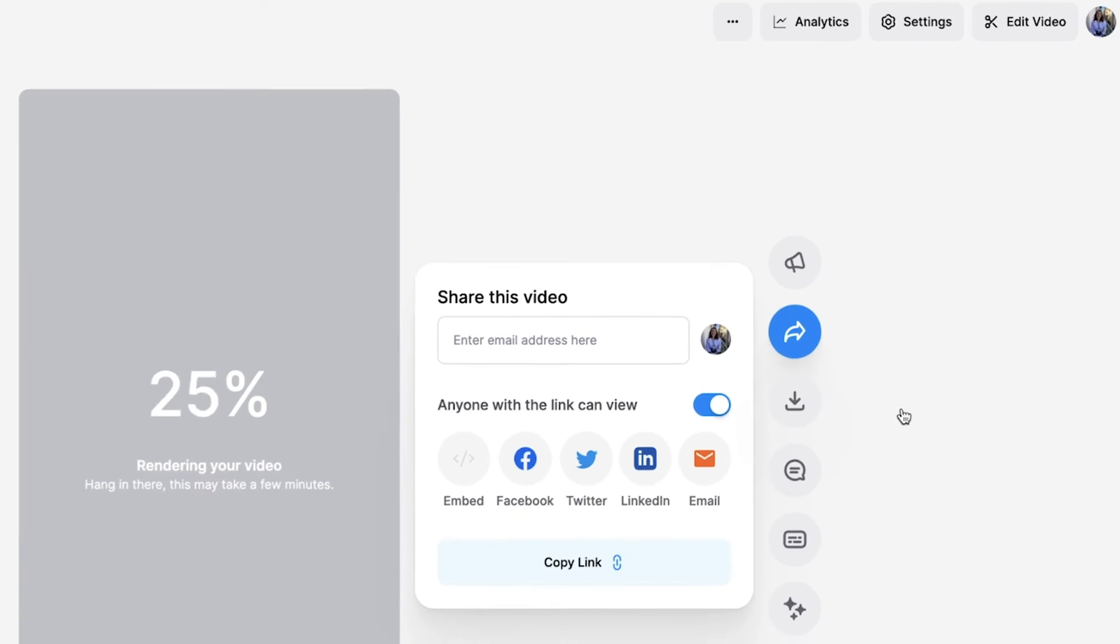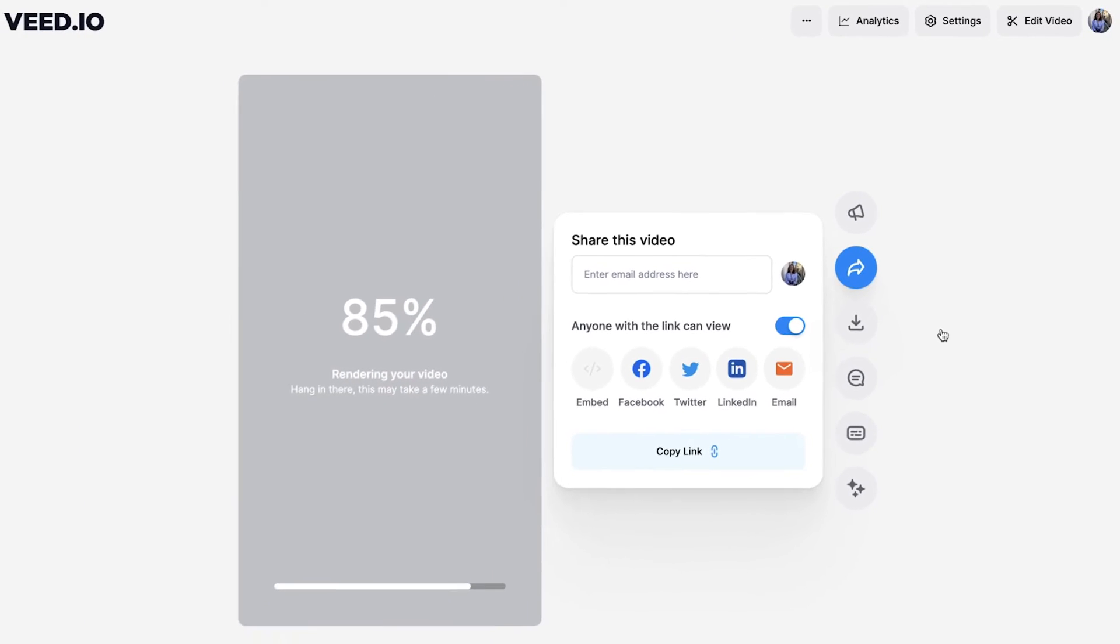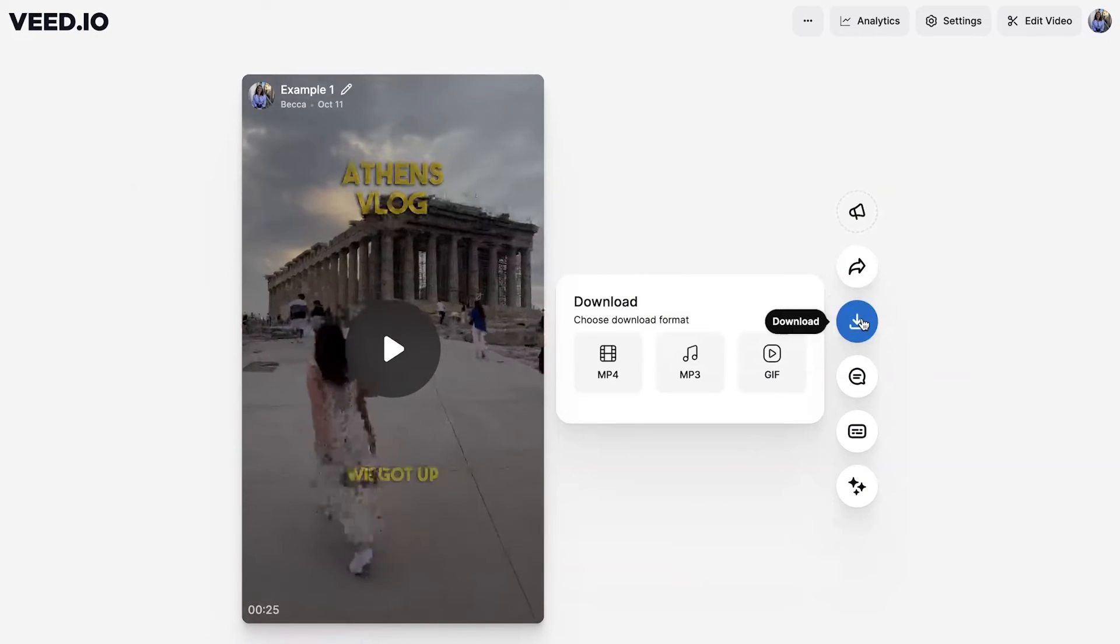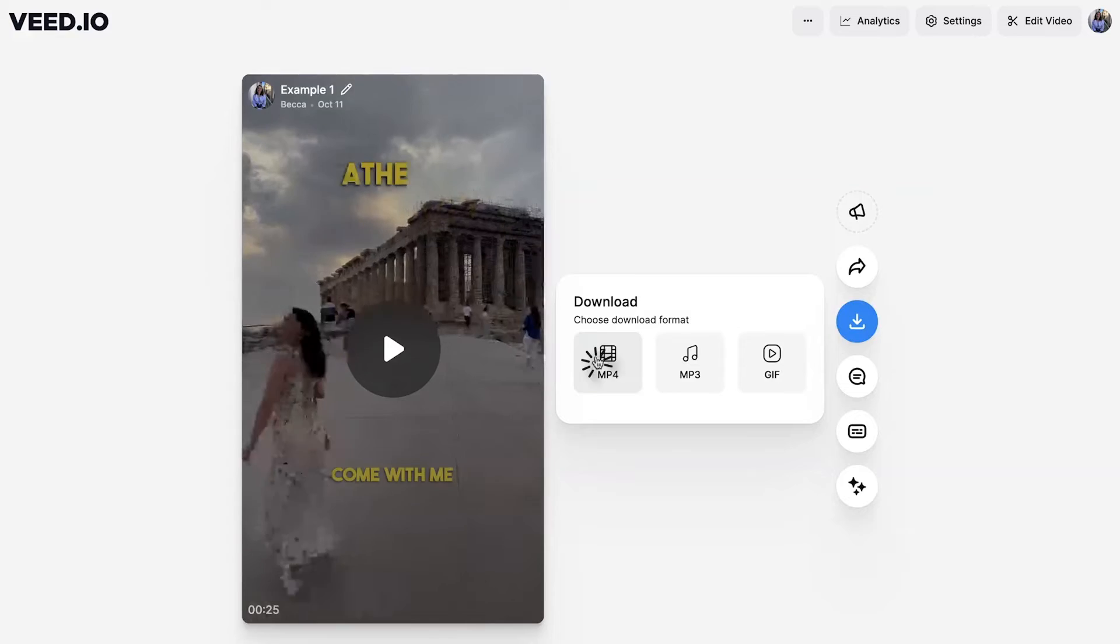Then click back and then select export video. Give Veed a moment to render out your Instagram reel, and when it's finished, hit the download button and download it as an mp4.